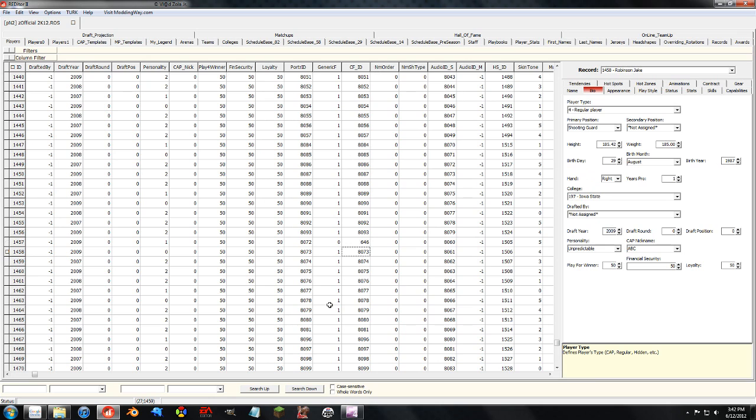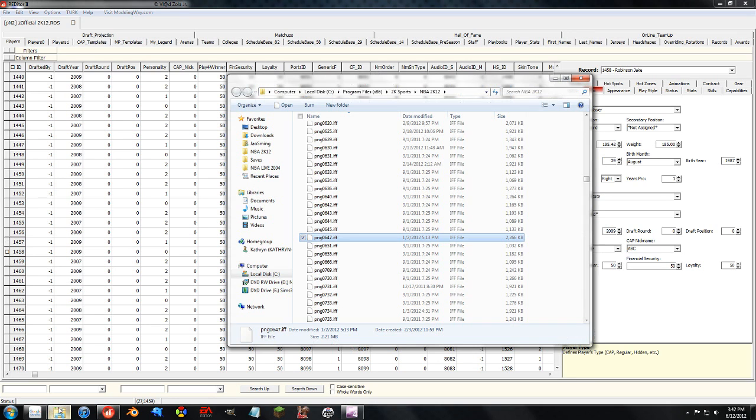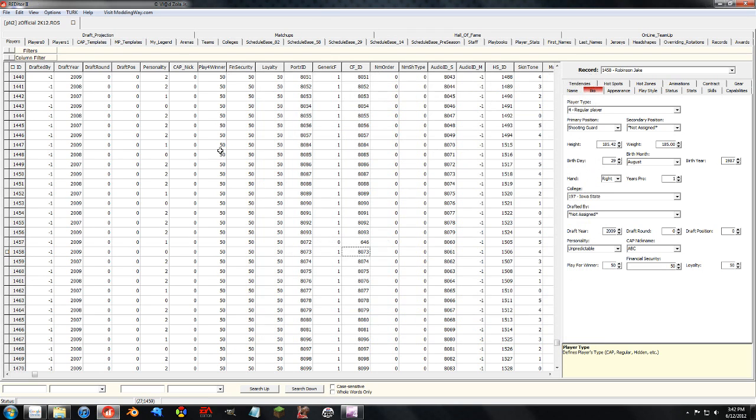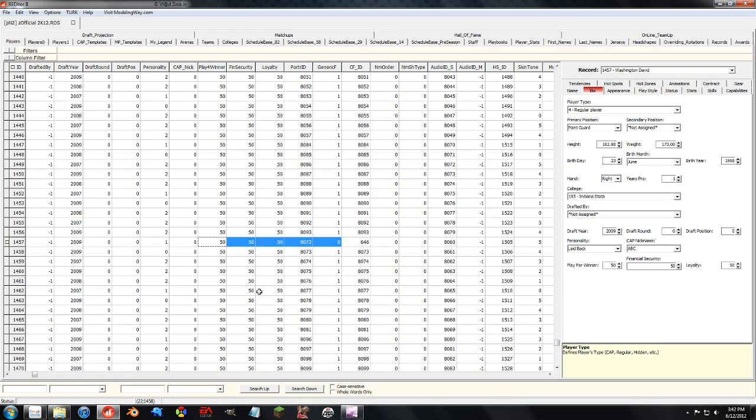if I had an if file right here called PNG0646, when the game loads up this player, he's going to have that face rather than a generic creative player face.